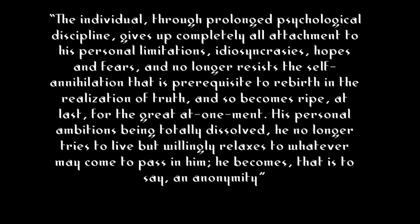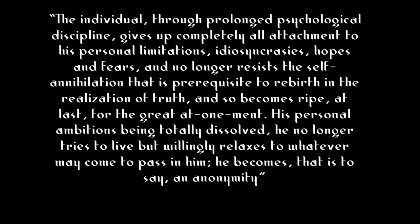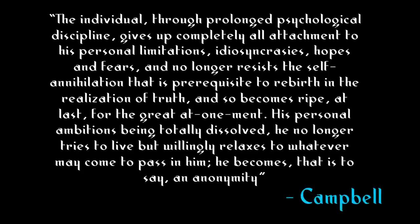To quote Campbell himself, the individual through prolonged psychological discipline gives up completely all attachment to his personal limitations, idiosyncrasies, hopes, and fears, and no longer resists the self-annihilation that is prerequisite to rebirth in the realization of truth, and so becomes ripe. At last, for the great at-one-ment, his personal ambitions being totally dissolved, he no longer tries to live, but willingly relaxes to whatever may come to pass in him. He becomes, that is to say, an anonymity.